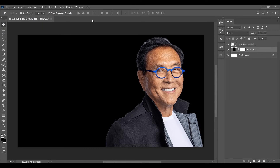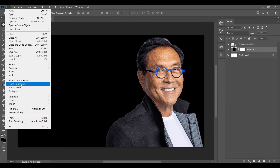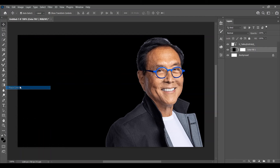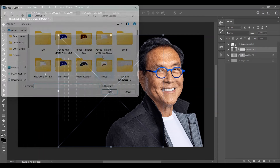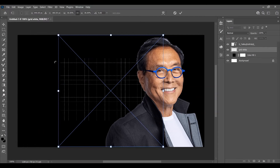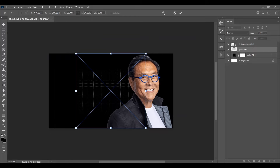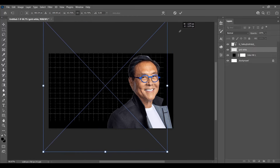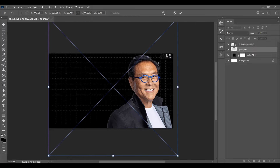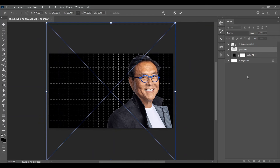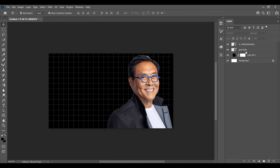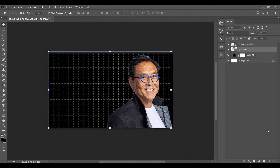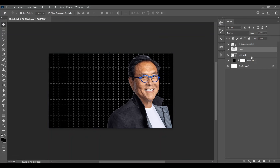Now we will add grid lines over there in white color. I have provided the link of the grid line in the description box, you can check it out from there. Adjust the size of the grids according to your preference. Select the grid line and we are making another layer over there.